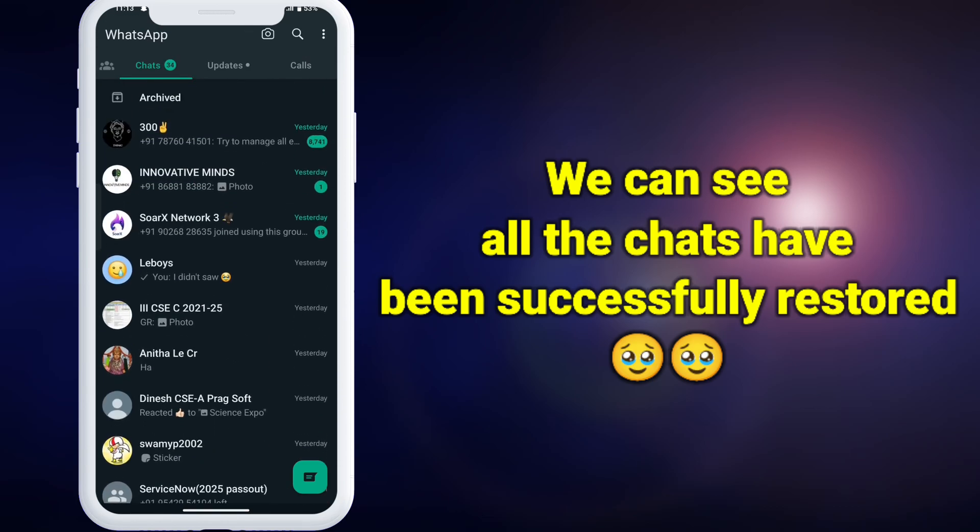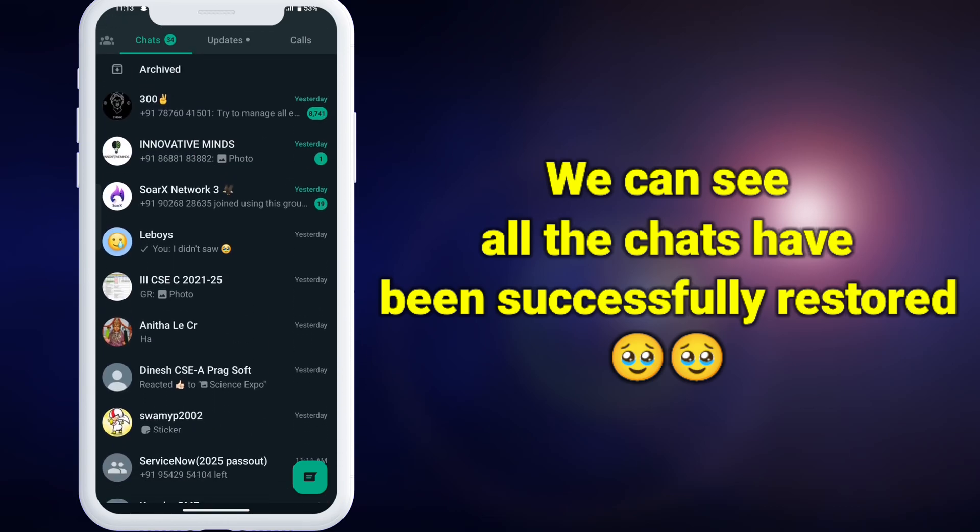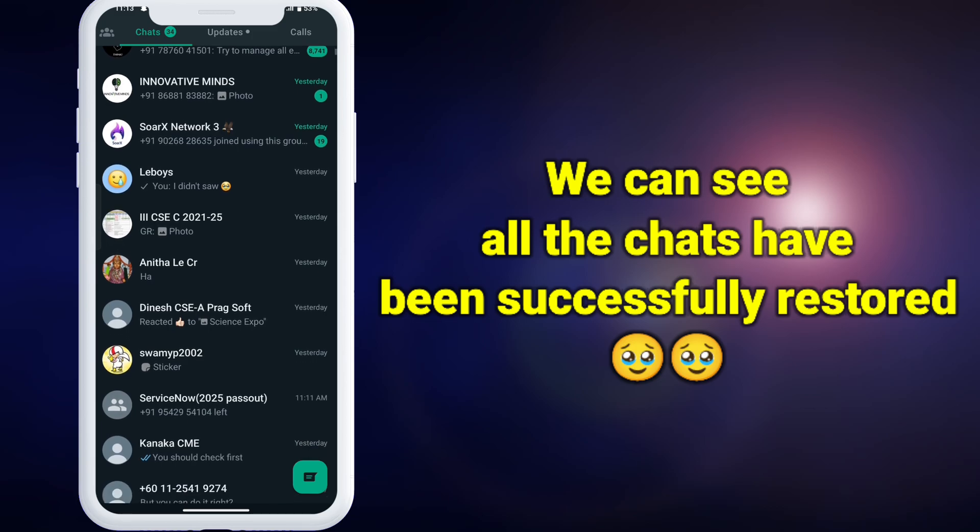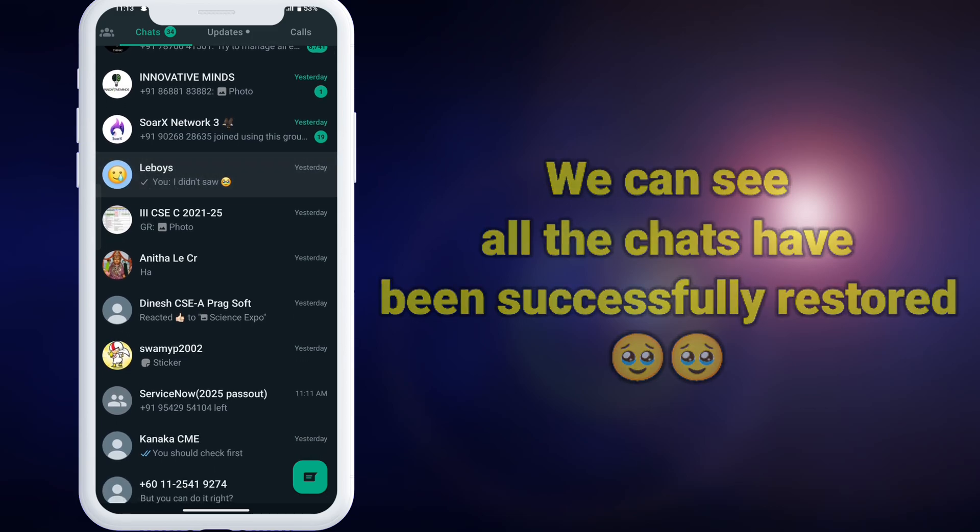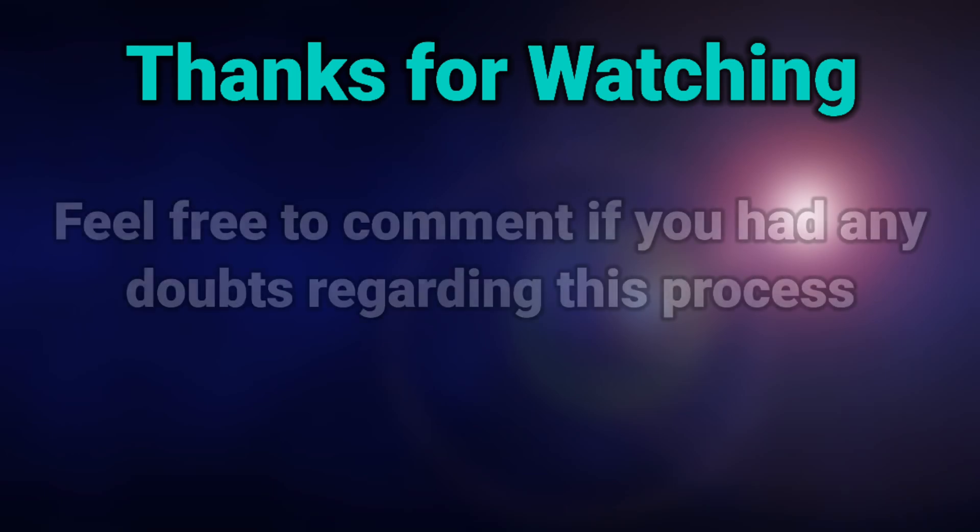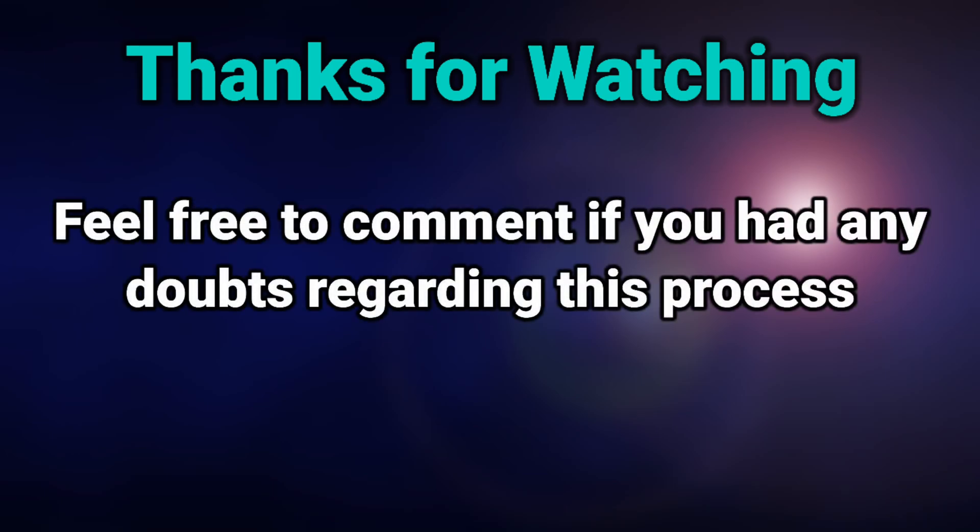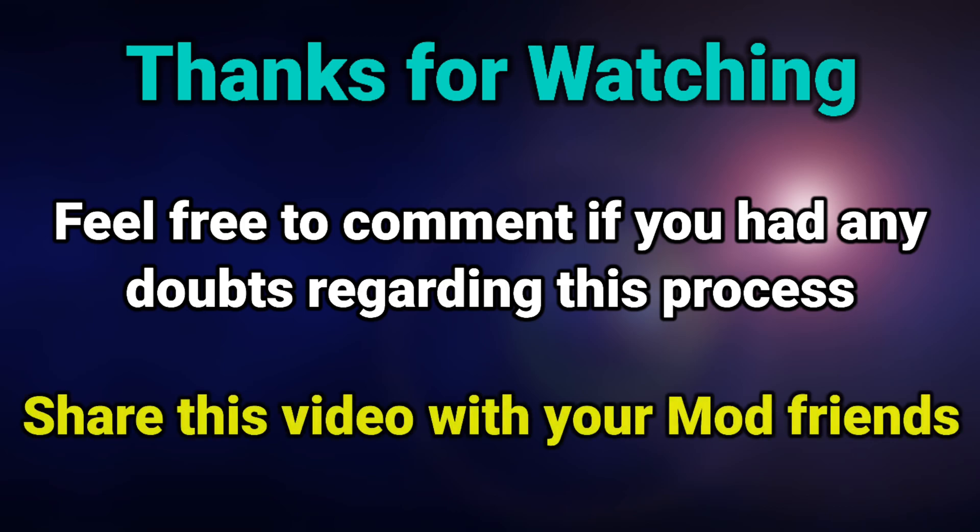This is how you can easily switch from WhatsApp mod to official WhatsApp. Please switch as soon as possible to avoid getting banned. Thanks for watching my video. If you had any doubts feel free to drop a comment below and don't forget to share this video with your mod friends.